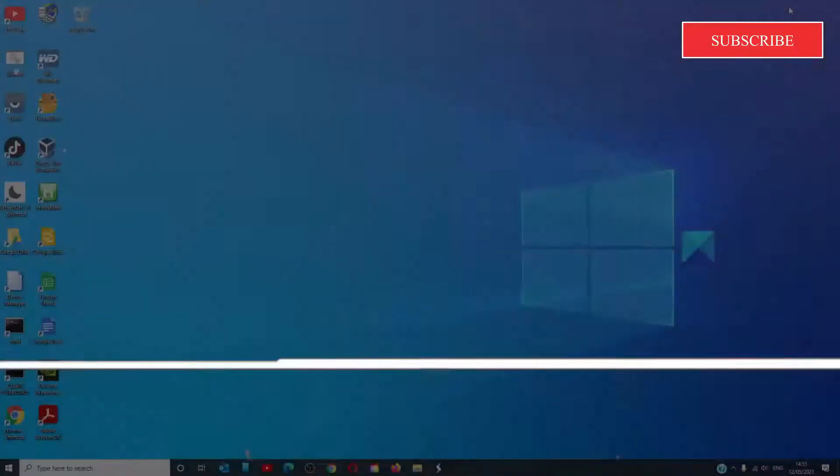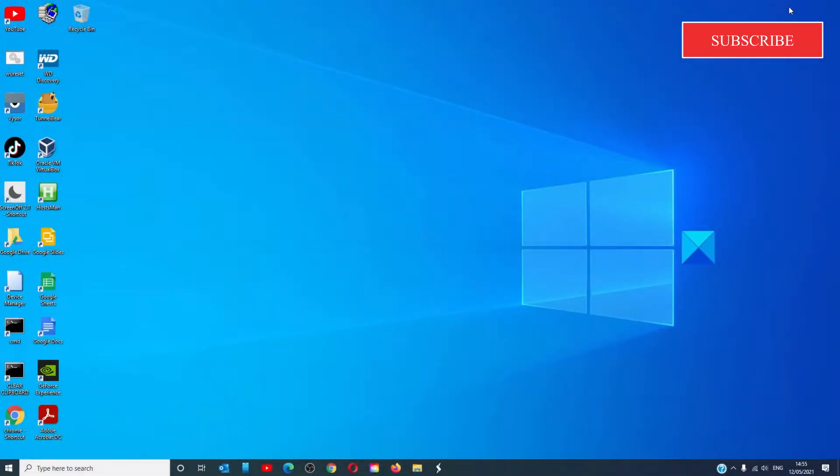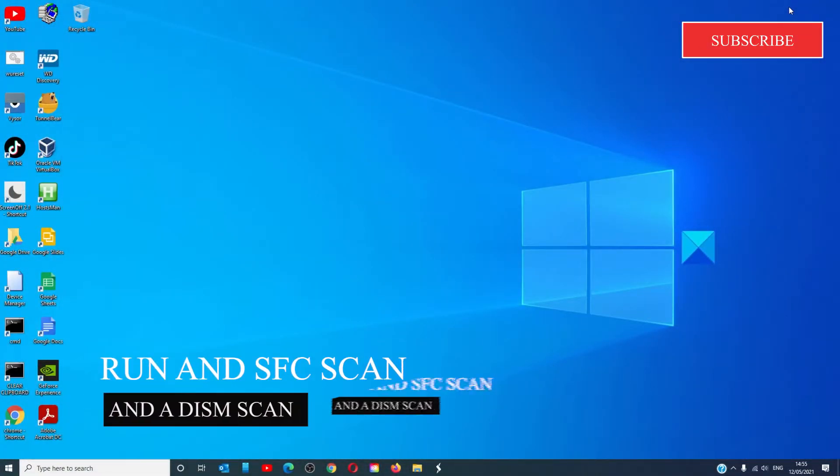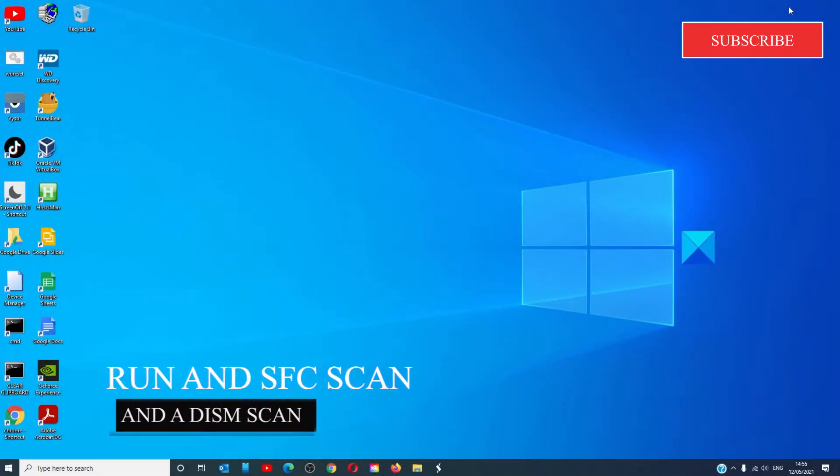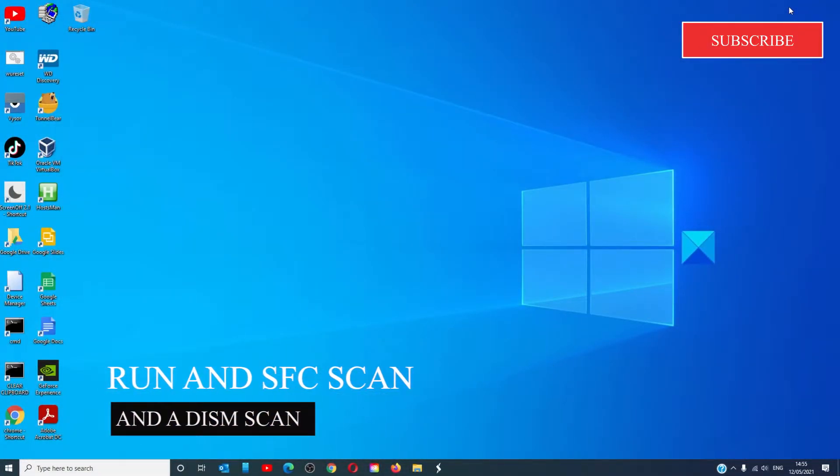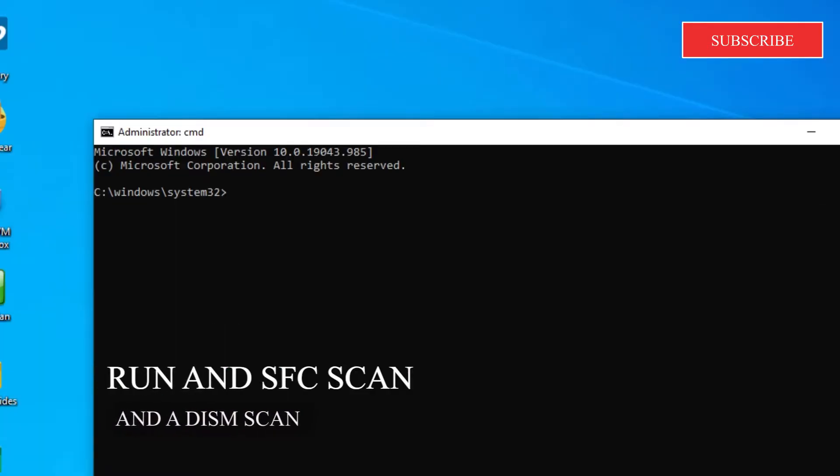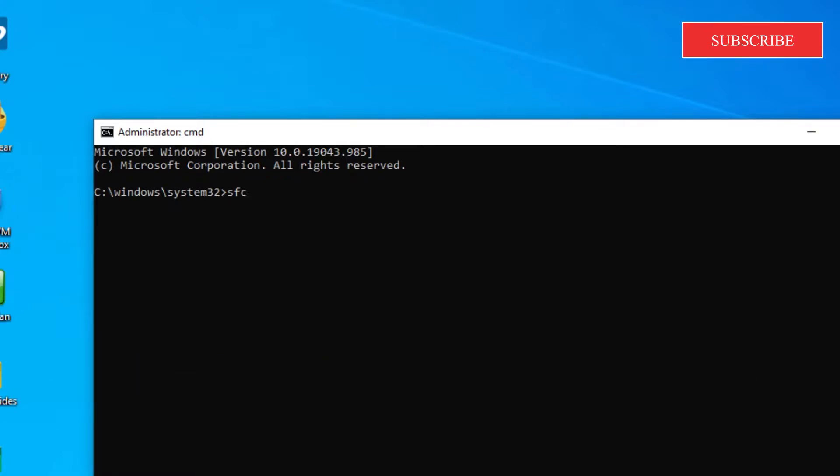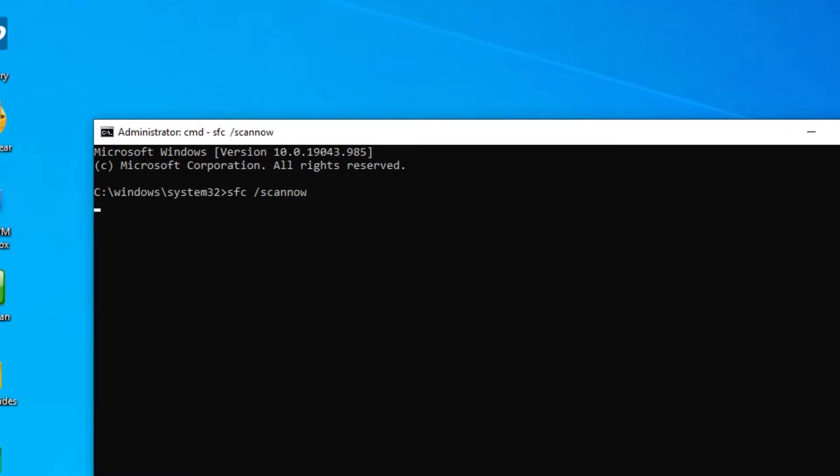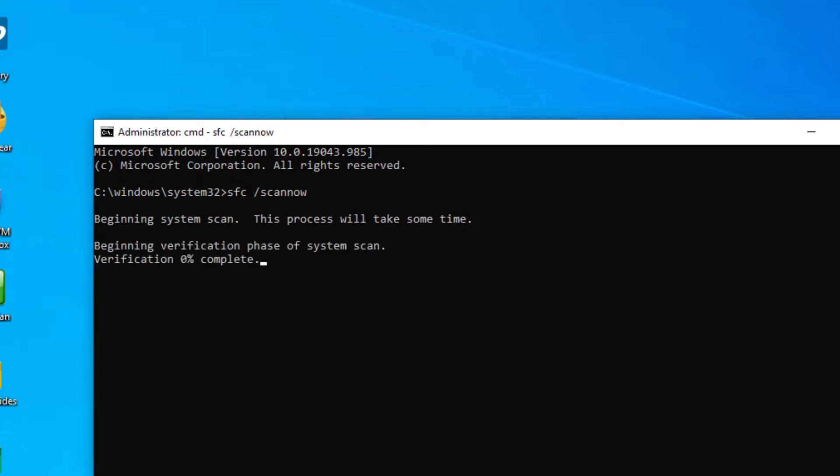Running an SFC scan and a DISM can help. Open a command prompt as an administrator. Type in SFC space slash scan now and hit enter. This will run the system file checker. It will look for corrupted files and fix them.